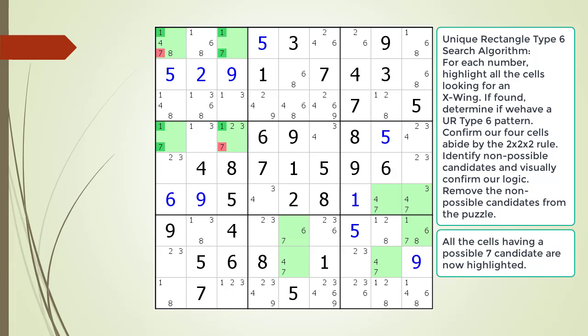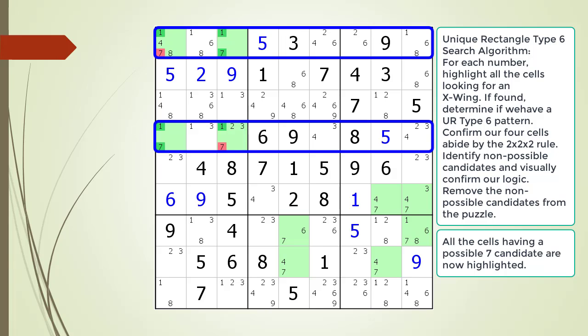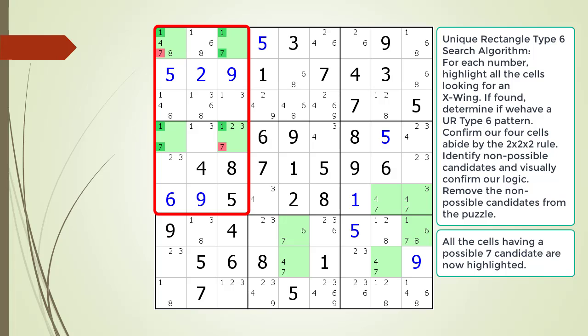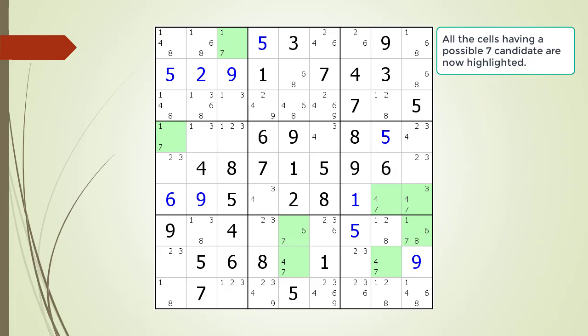So at this point, we must conclude the 7 in cell 1,1 and the 7 in cell 4,3 are non-possible candidates, now highlighted in dark red. We have one more final confirmation before we remove the non-possible candidates. As with all UR puzzle solving techniques, we must confirm our unique rectangle does not violate the 2x2x2 rule. Our type 6 rectangle only occurs in two rows, two columns, and across two adjacent blocks. So we are okay with the 2x2x2 rule. We have confirmed our logic, so we remove the non-possible candidates.